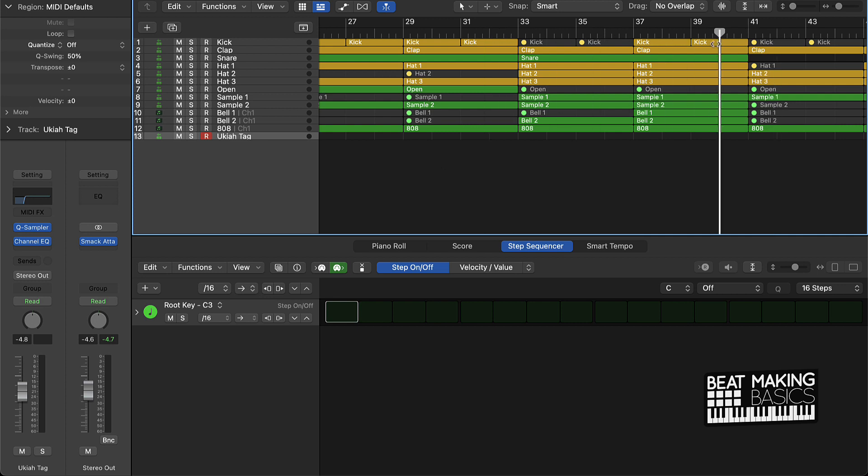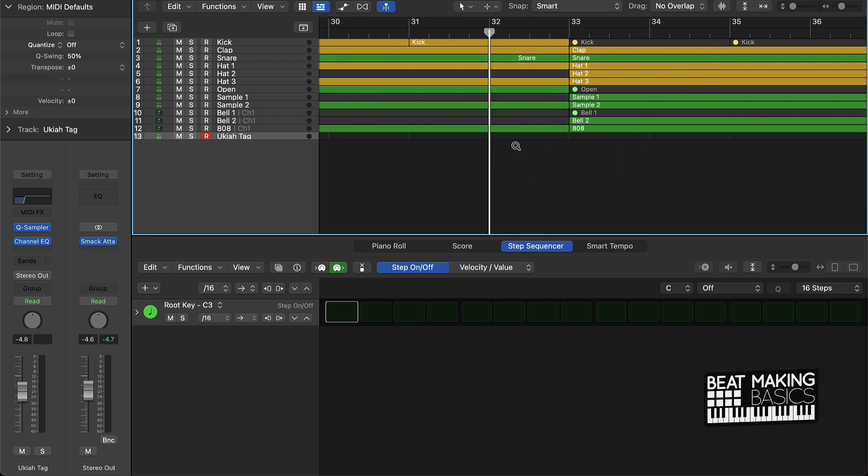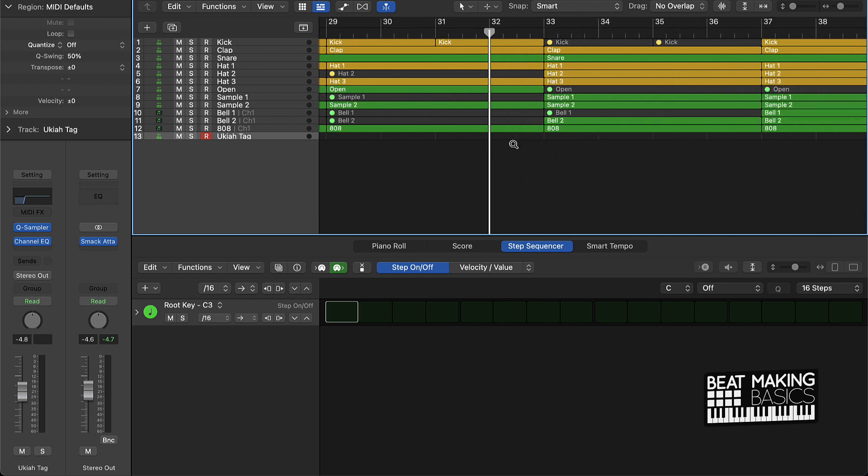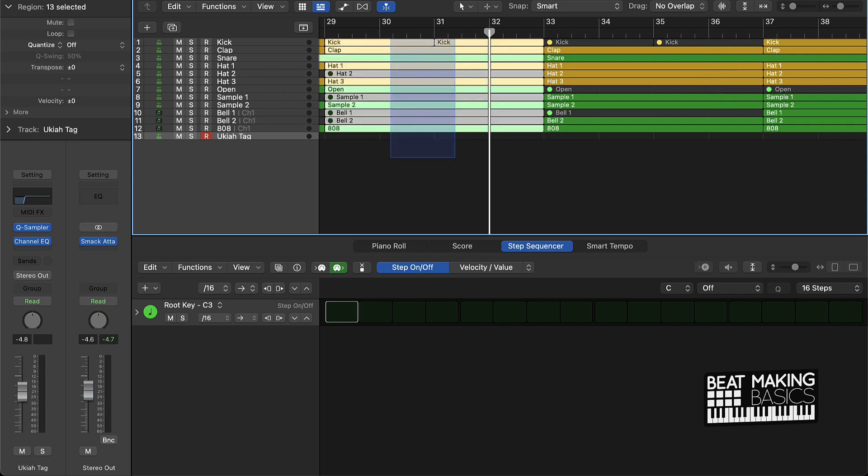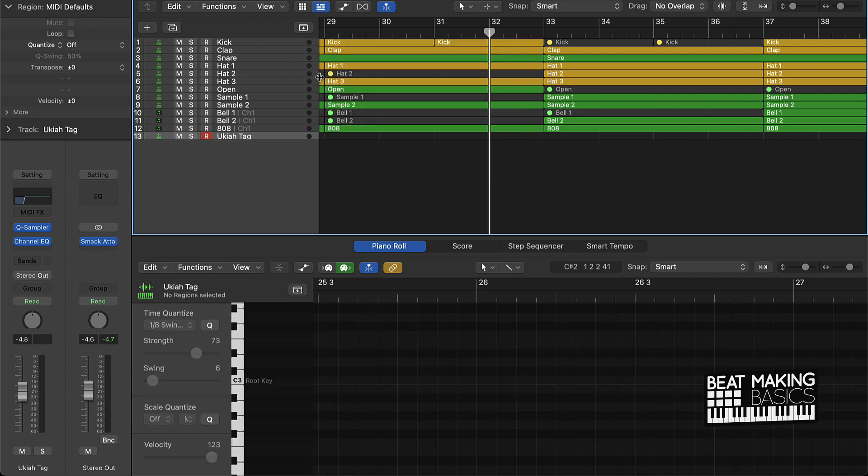The quickest way to actually create a transition in Logic Pro is to do this. This guy right here is called the playhead. You want to take it and put it about one measure before your next section. One measure before your next section - for instance, this is a verse, we have one measure before we come into the hook.